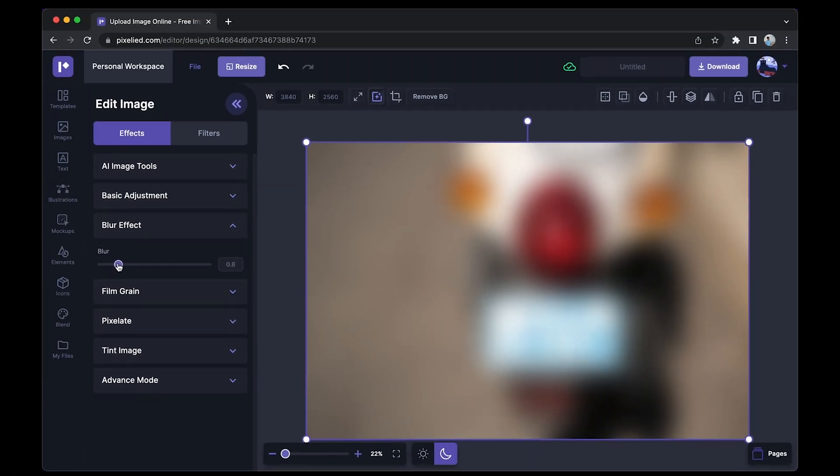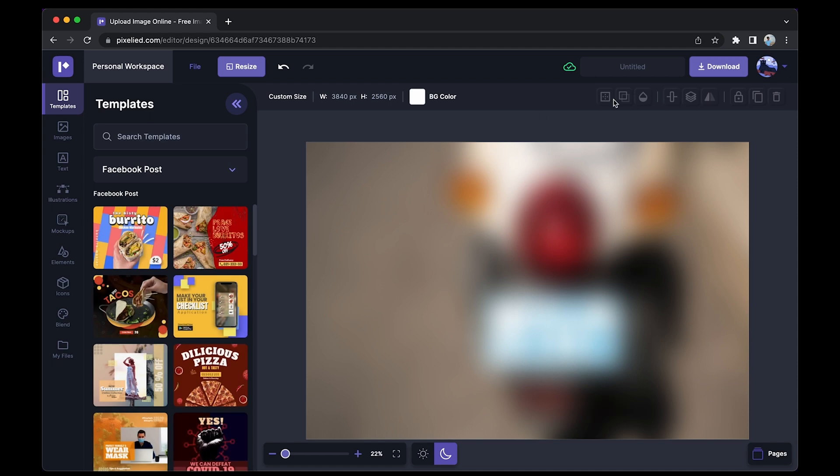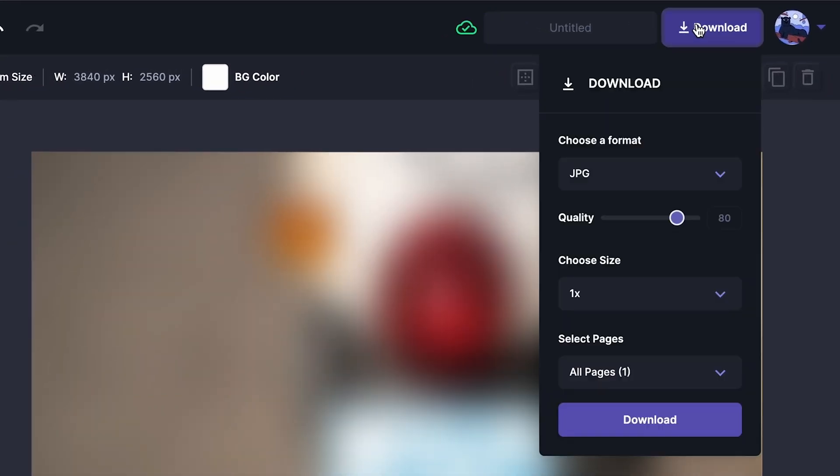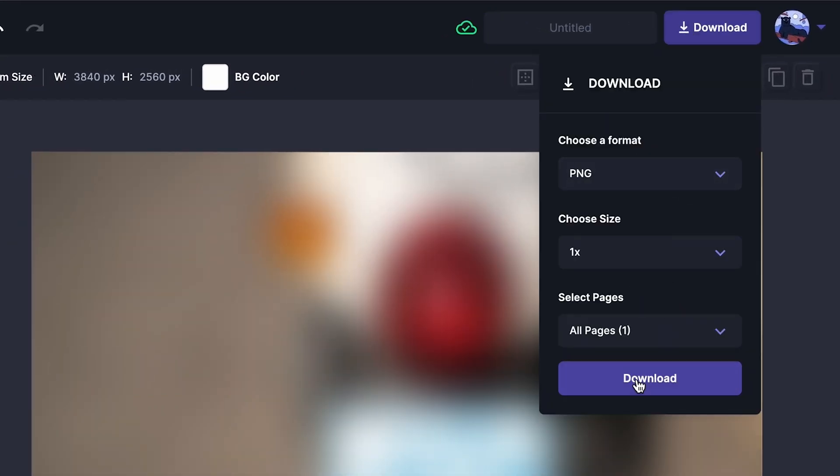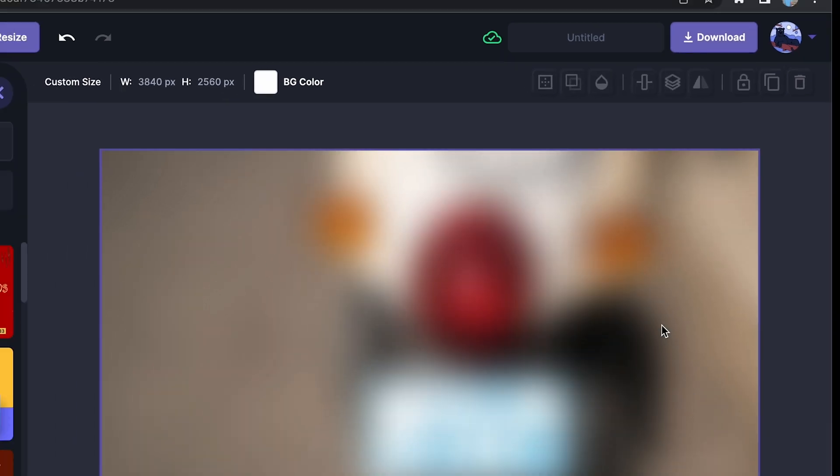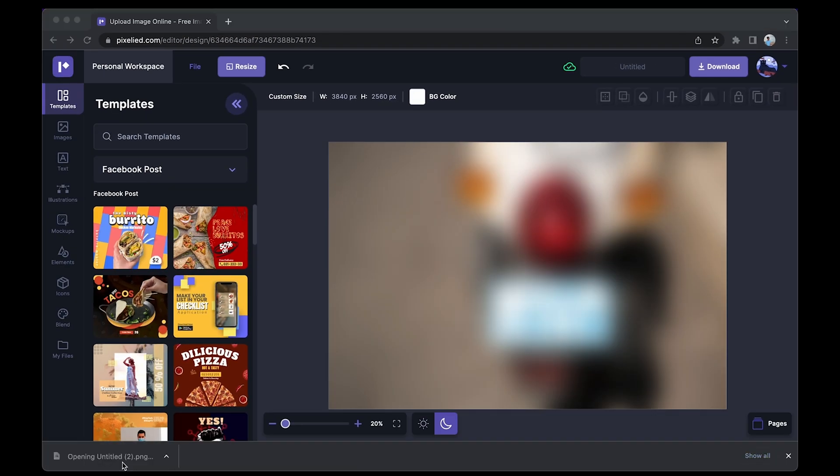And now that you are done censoring this image, just go over to this download button, select a format—let's say a PNG format—click on this download button again, and this is how our image looks.